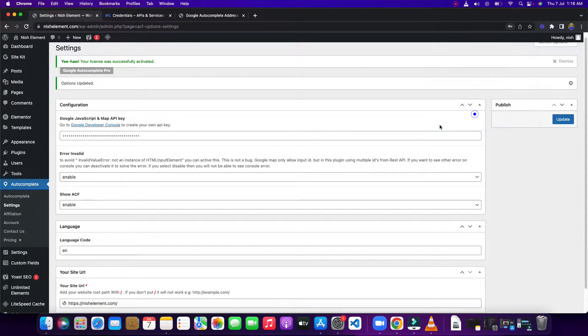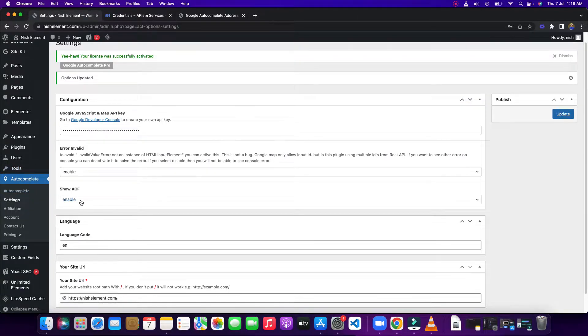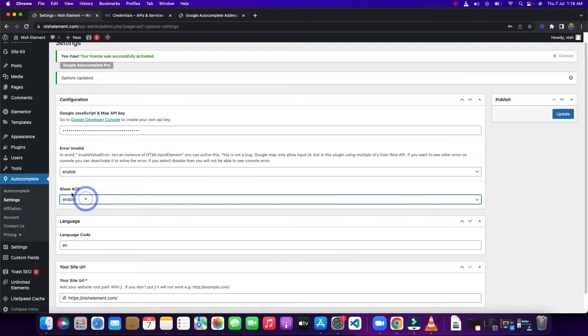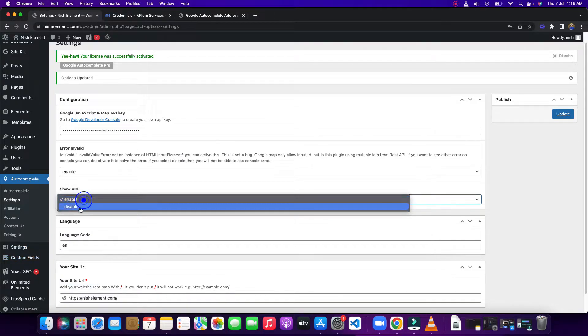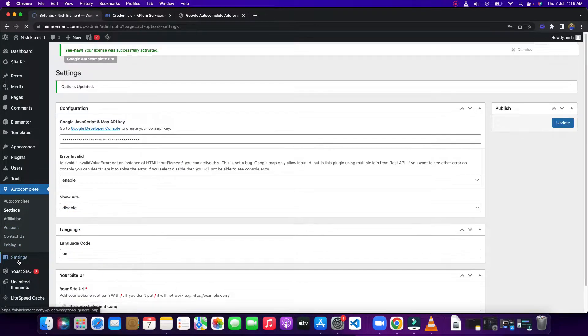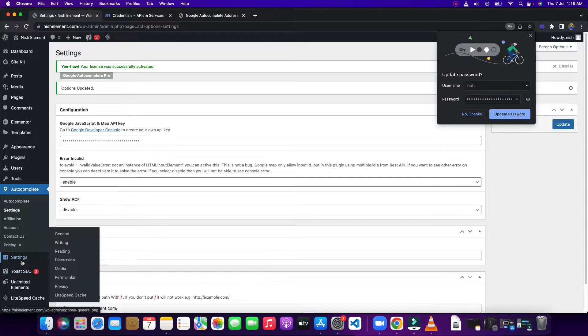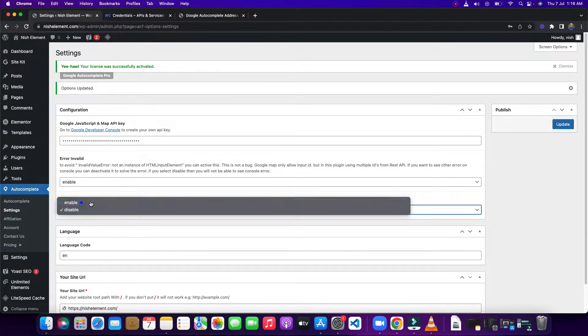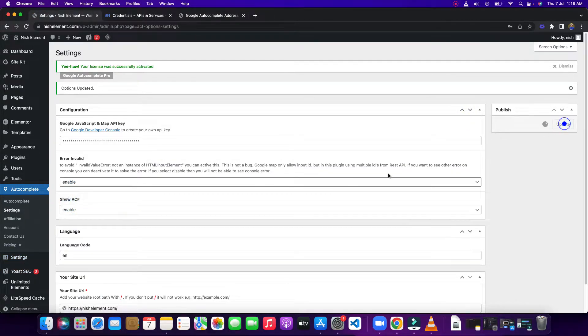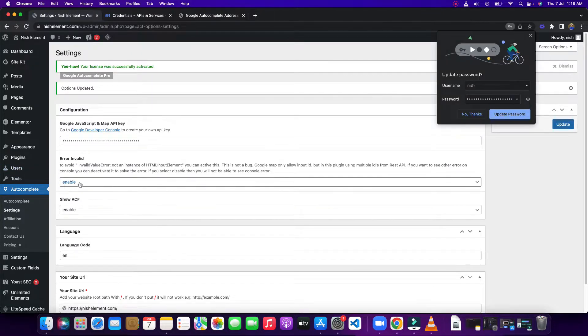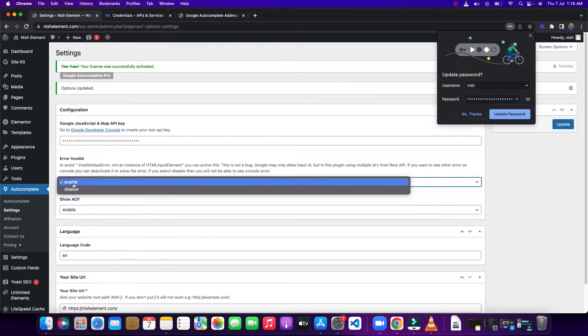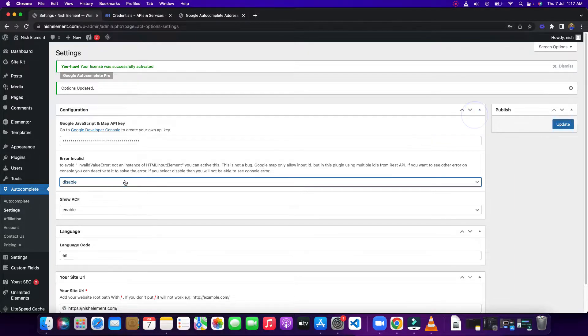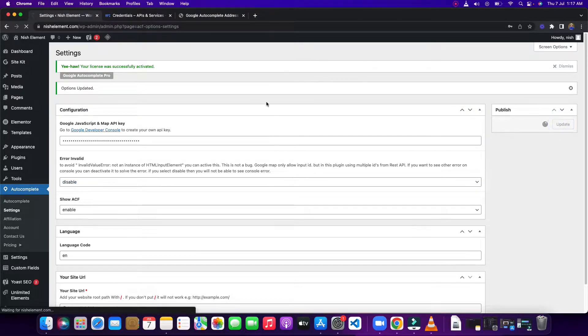If you are using Advanced Custom Field plugin, you need to enable it if you want to see this button. It will make it disabled, and you can see the Advanced Custom Field plugin run from here. So I'm going to make it enabled. Make sure this one is disabled to see the error in console. Update it.